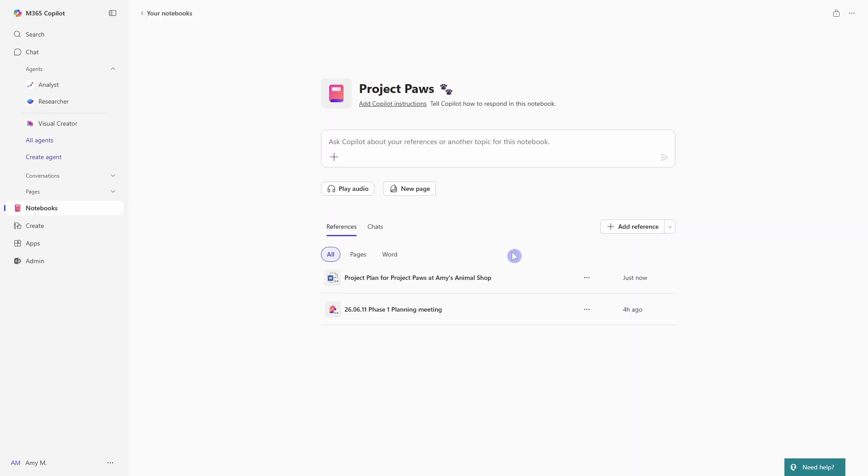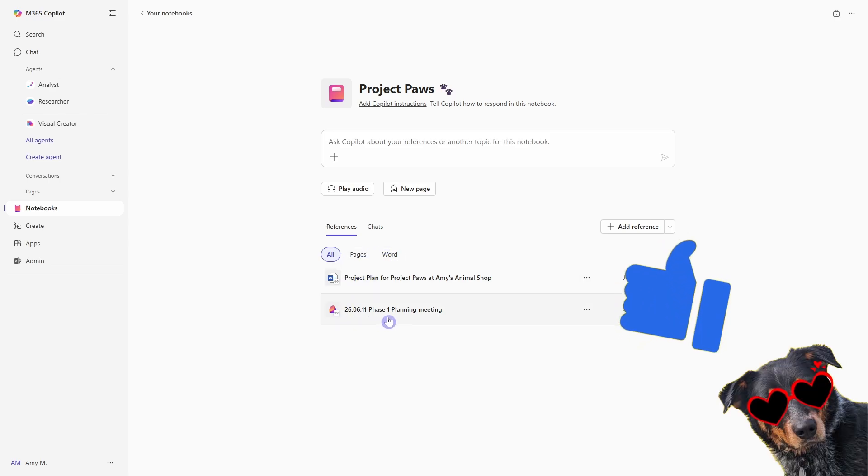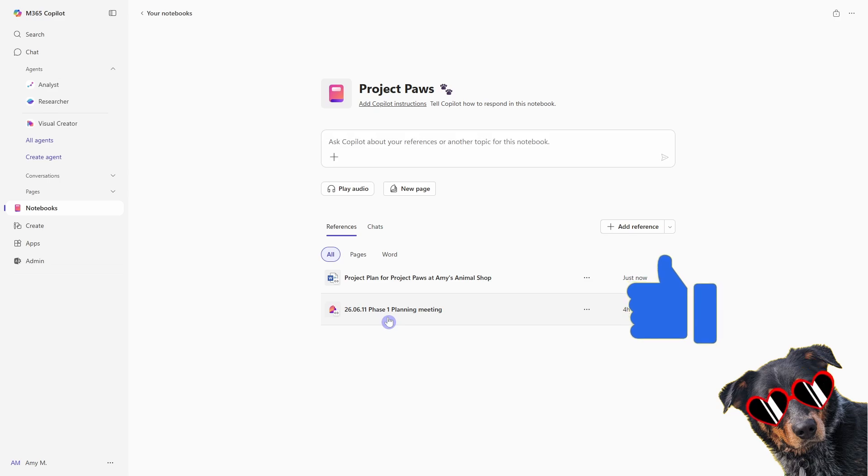And here is our notebook. So as you can see, it is a lot easier to get started and get set up compared to setting up agents, if you are familiar with that process. And at the bottom here on the references tab, we'll see that we have an all filter. And then we've also got new filters to filter for the different types of files or reference documents that we have within that notebook.